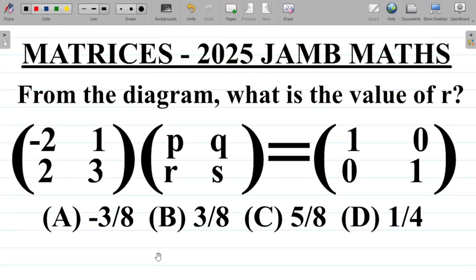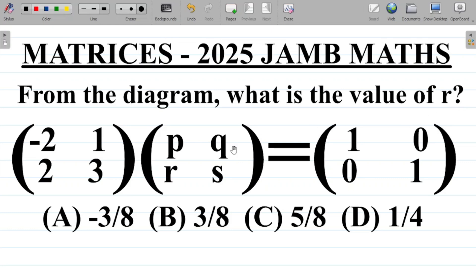In this video, we'll be trying to solve the 2025 JAM mathematics question on matrices. The question here says, from the diagram, what is the value of R? So you have this diagram here.